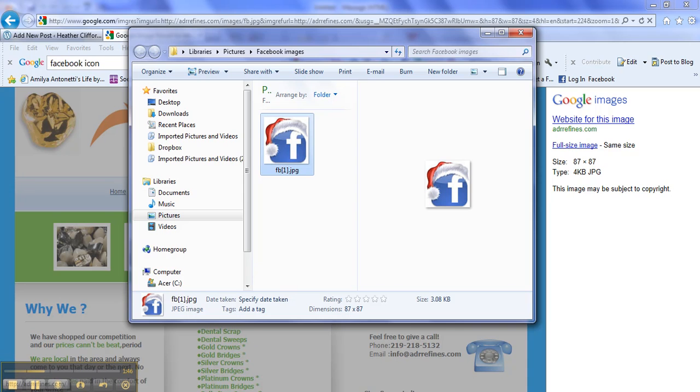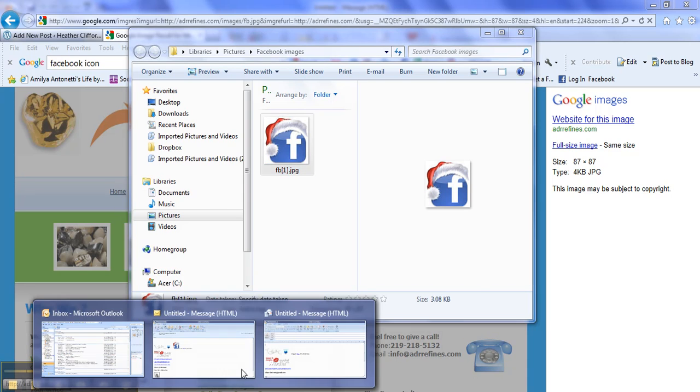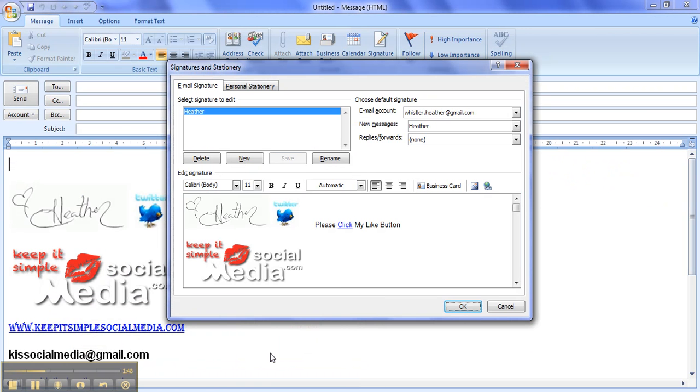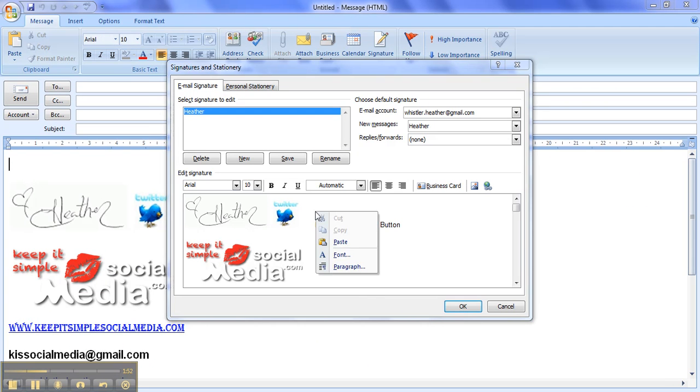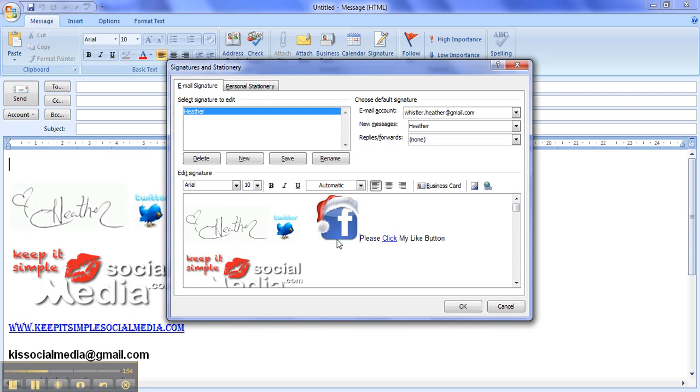I would go back to my signature and I would look to where I want to place it, and I would paste it in. There it is right there, but I'm not finished yet.